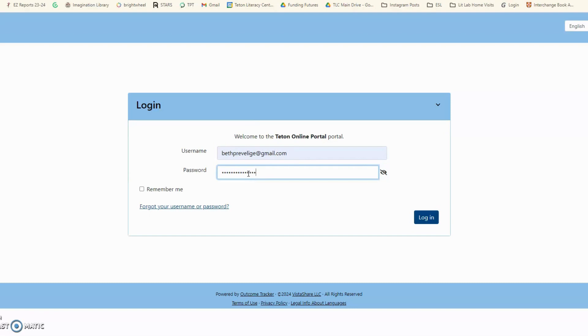Ahí van a entrar su información. Este es un recordatorio que esta es la información de ustedes cuando entraron por primera vez al Outcome Tracker portal.